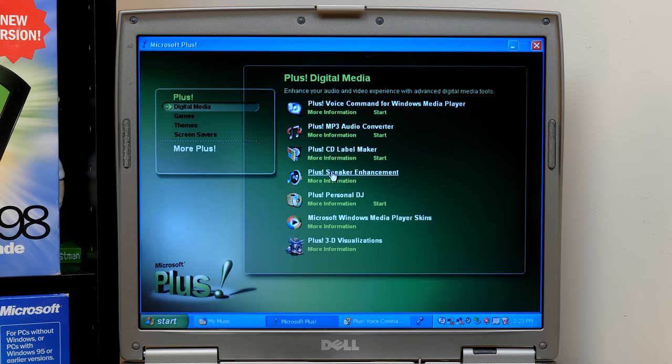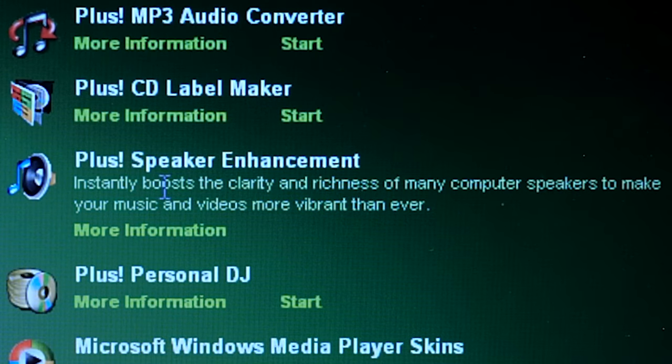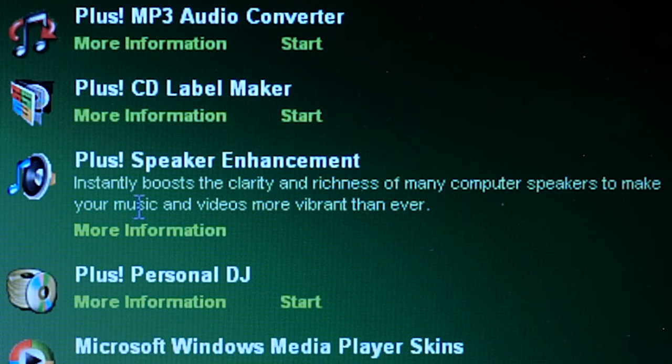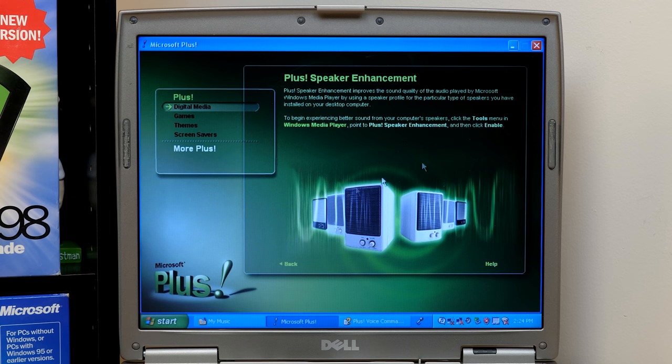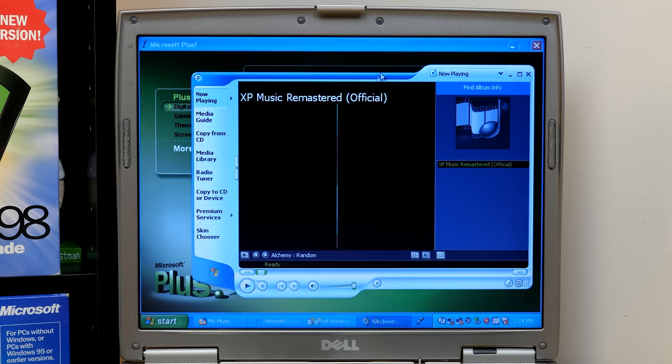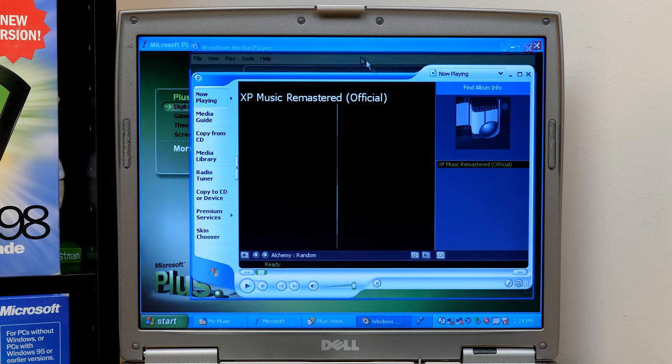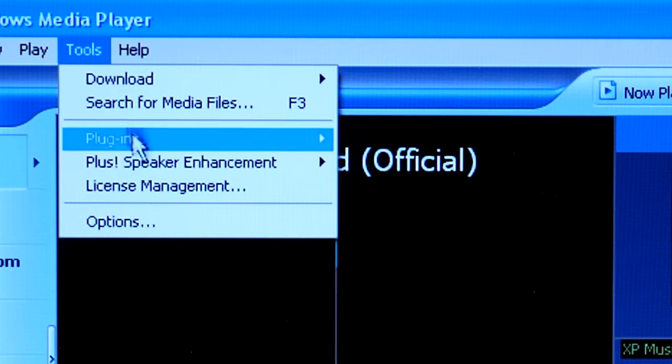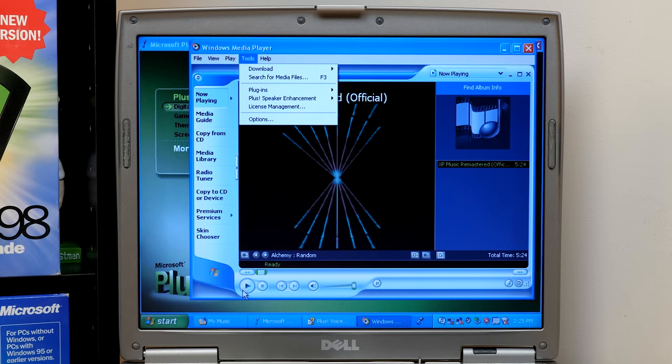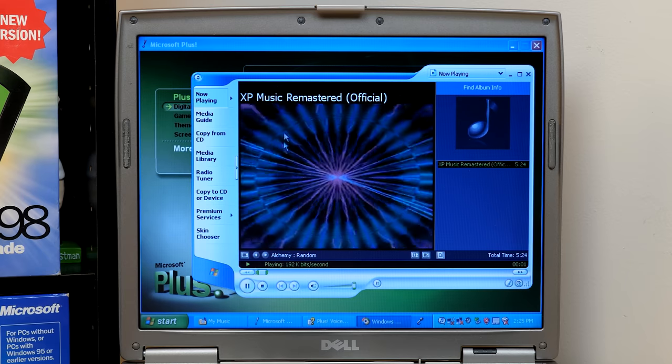So next up, we've got the speaker enhancement, which it says it instantly boosts the clarity and richness of many computer speakers to make your music and video more vibrant than ever. This is just something it adds to Windows Media Player itself. So if we go in here, let's see if it even shows up in this newer version. So it's under tools plus speaker enhancement. There it is. It's enabled now.